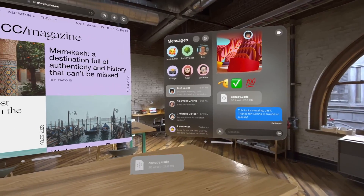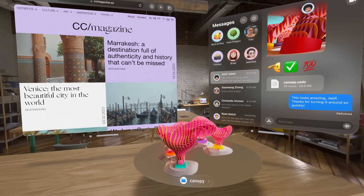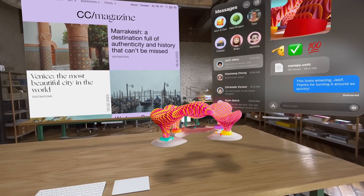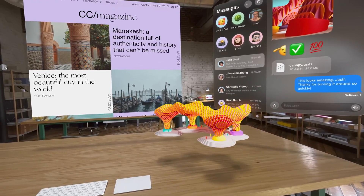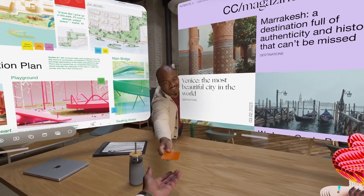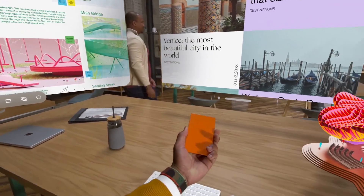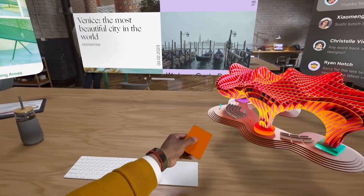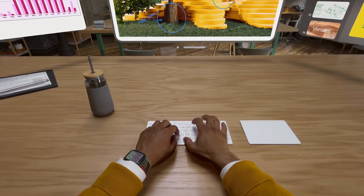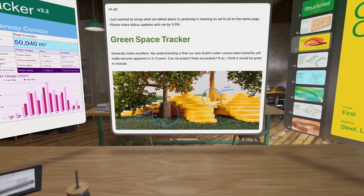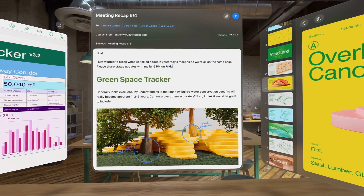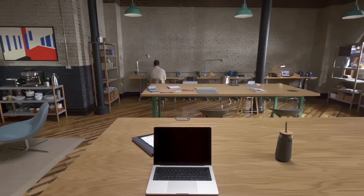You can receive a 3D object in Messages, pull it out, and look at it from every angle just as if it was there in front of you. It's magical. And it's easy to interact with the world around you. With Apple Vision Pro, you can create your perfect setup using Magic Trackpad and Magic Keyboard, which are great when you're writing a long email or working on a spreadsheet in Numbers, just by looking at it.